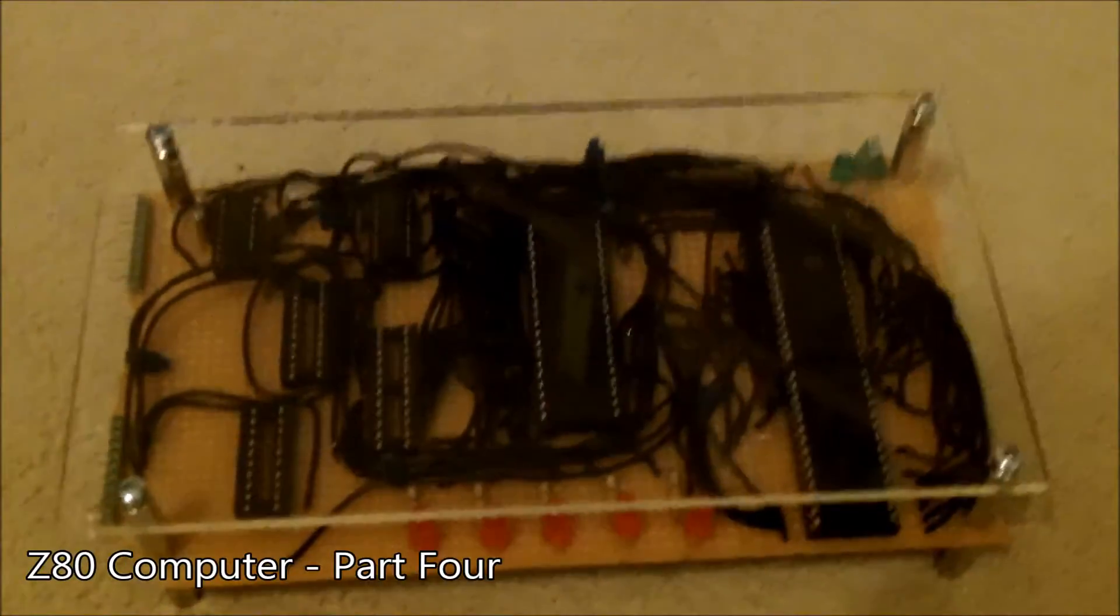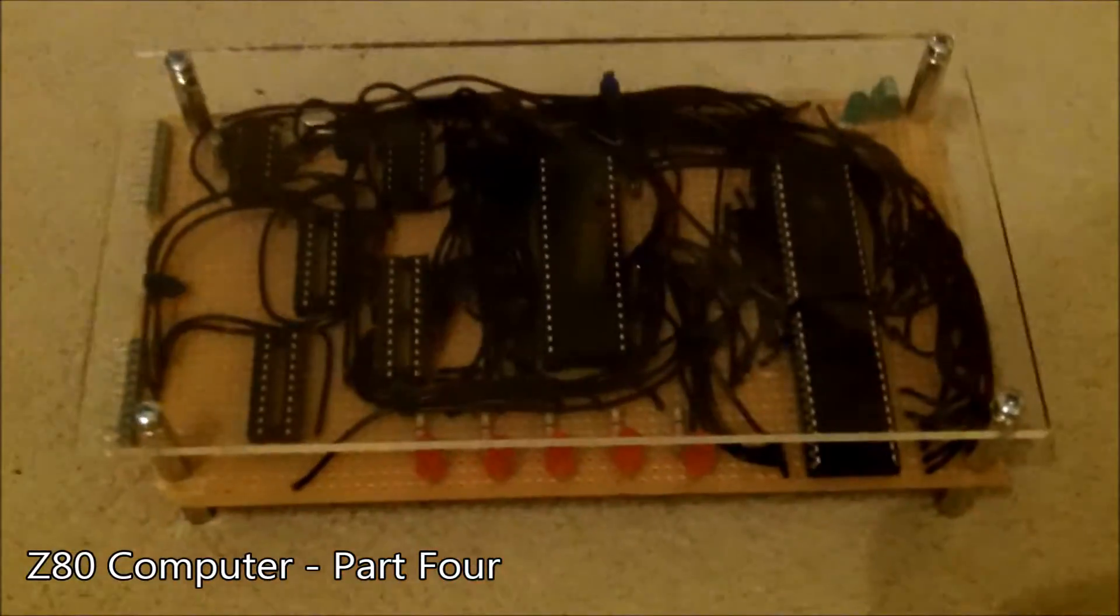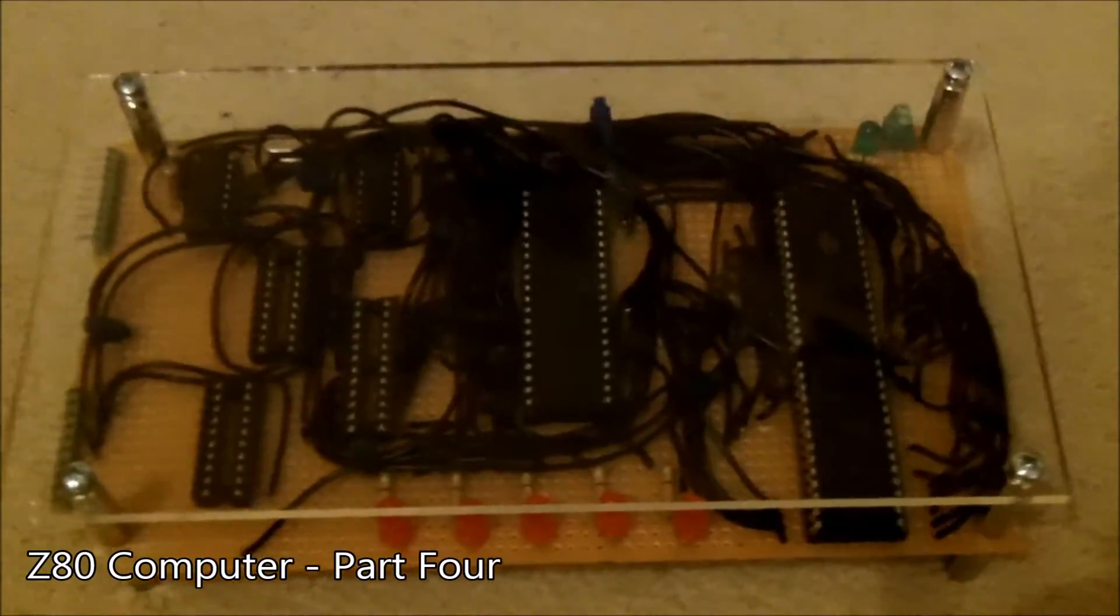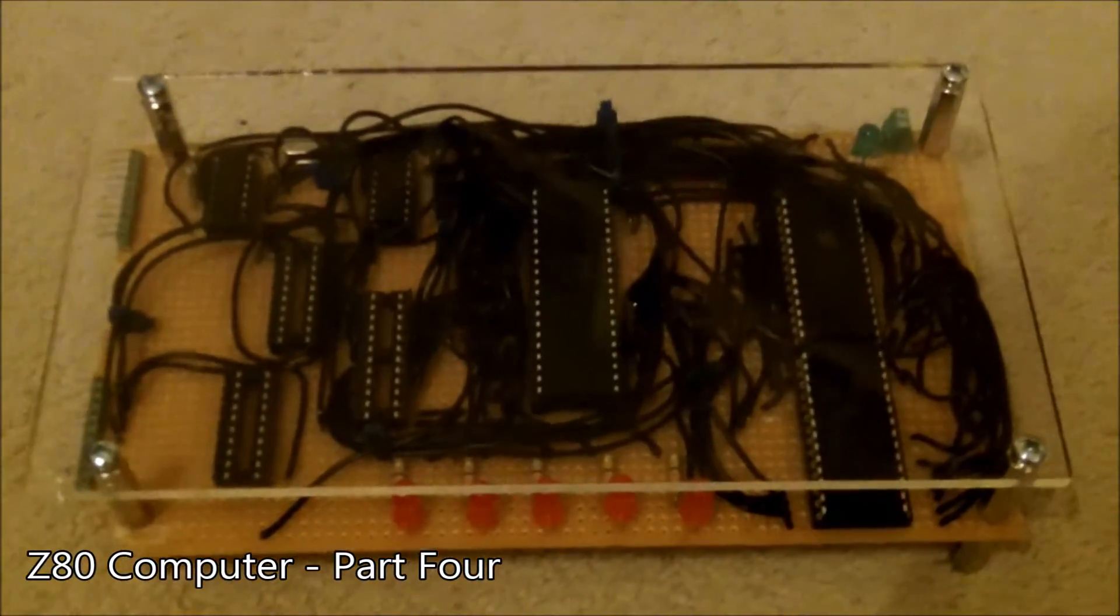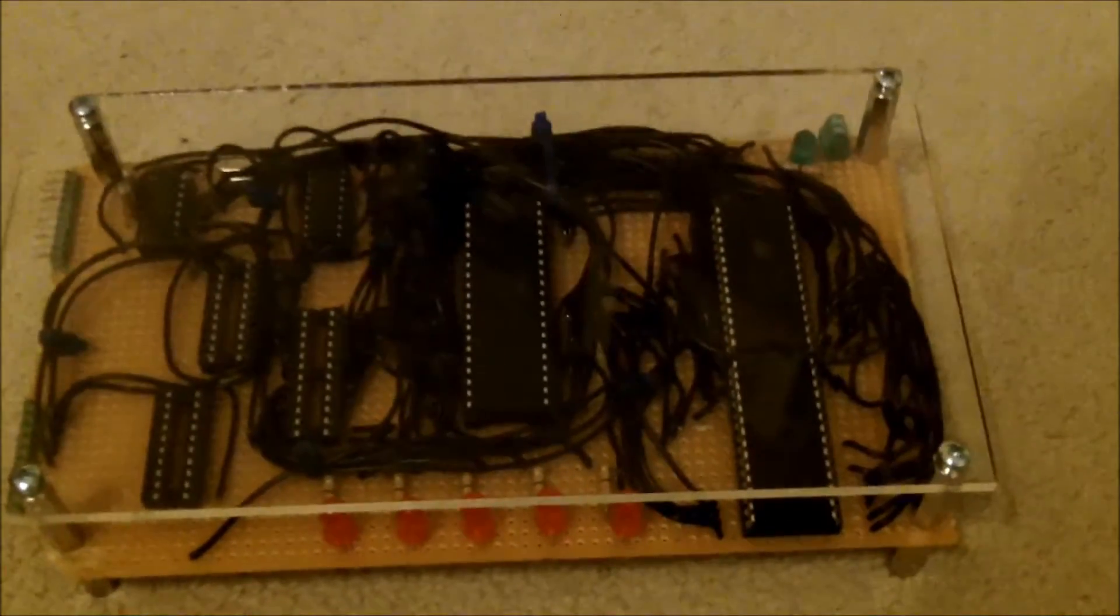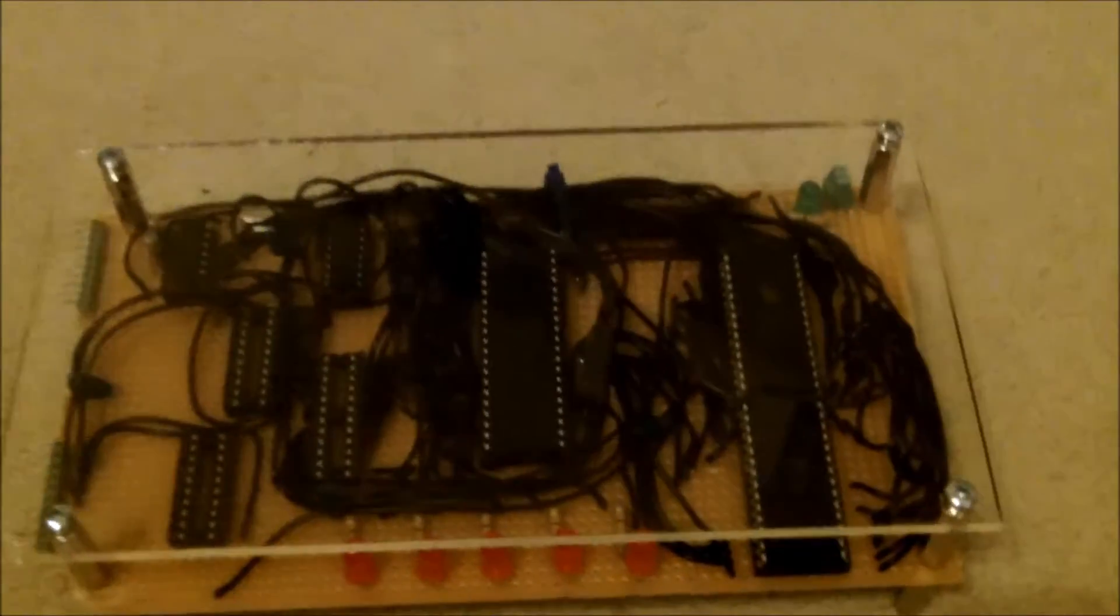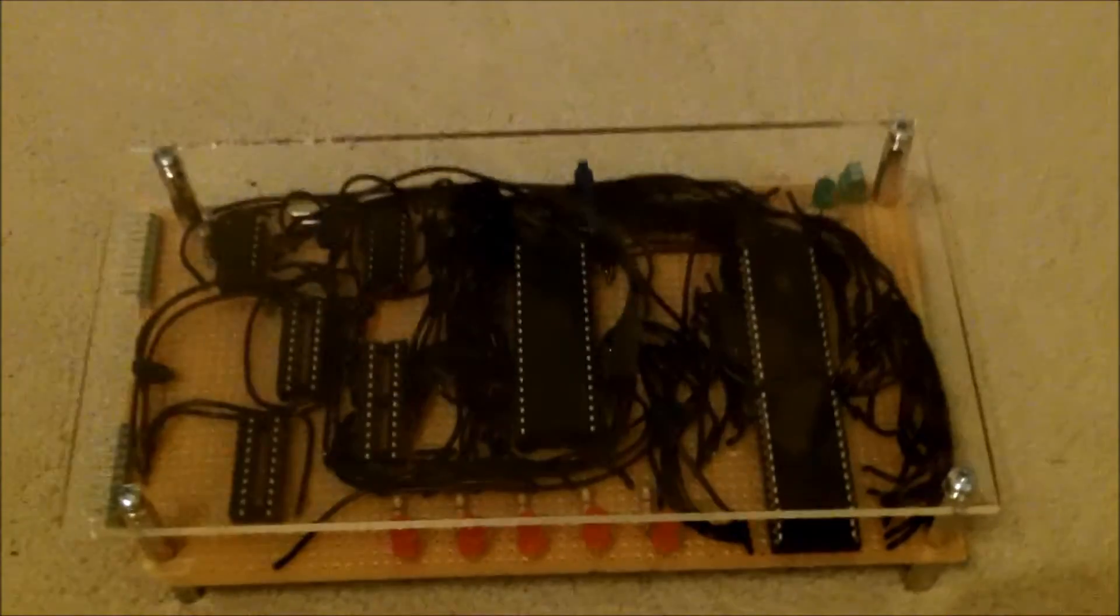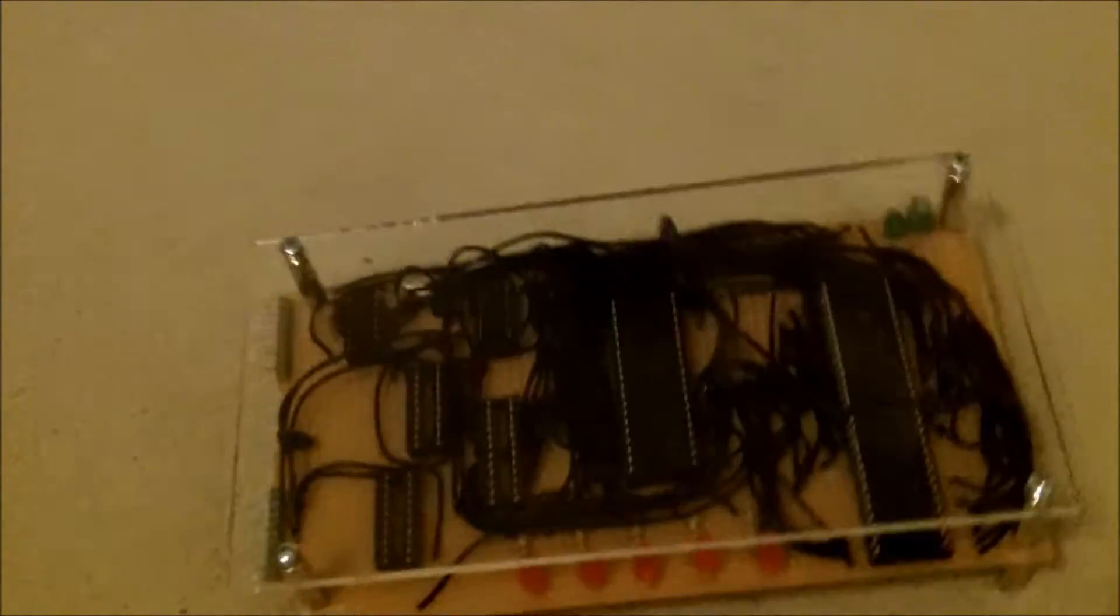Hello guys and welcome to another quick update video on the Z80 build. As you can see, it's progressed a lot since the last video, so I'll give you a quick walkthrough of what's happened and show you the plans for the future. First of all, here we can see the ROM and RAM chips. The top one here being the RAM and the bottom one here being the ROM.